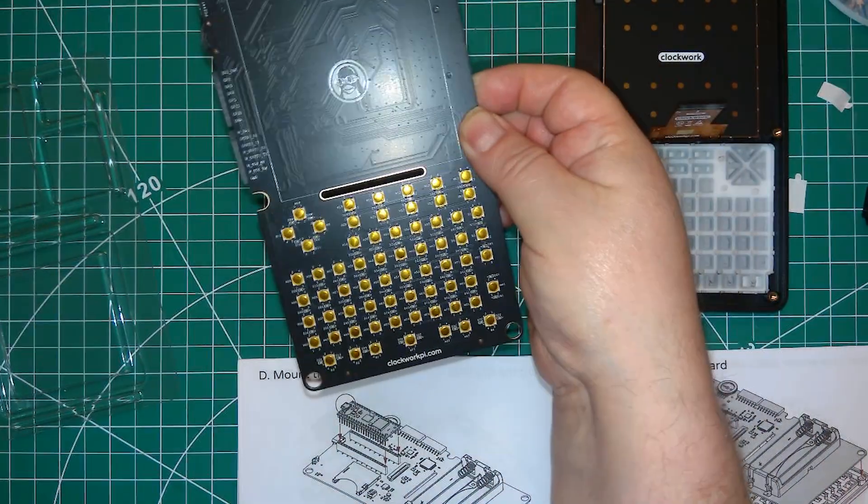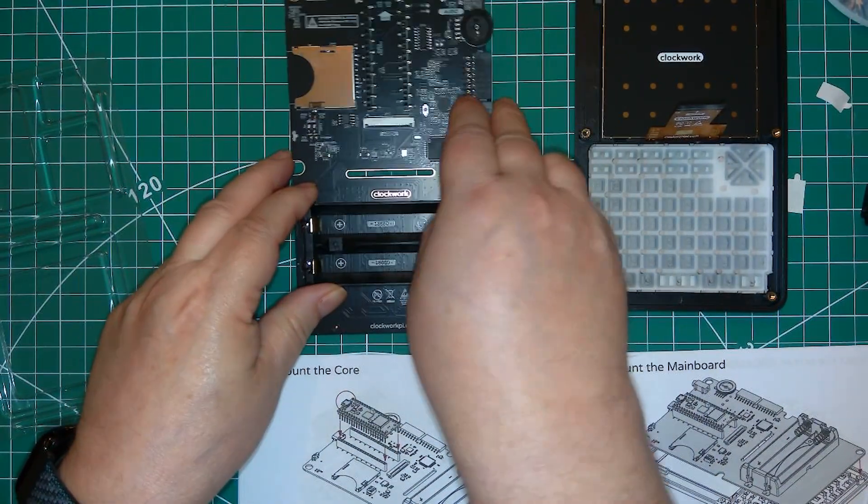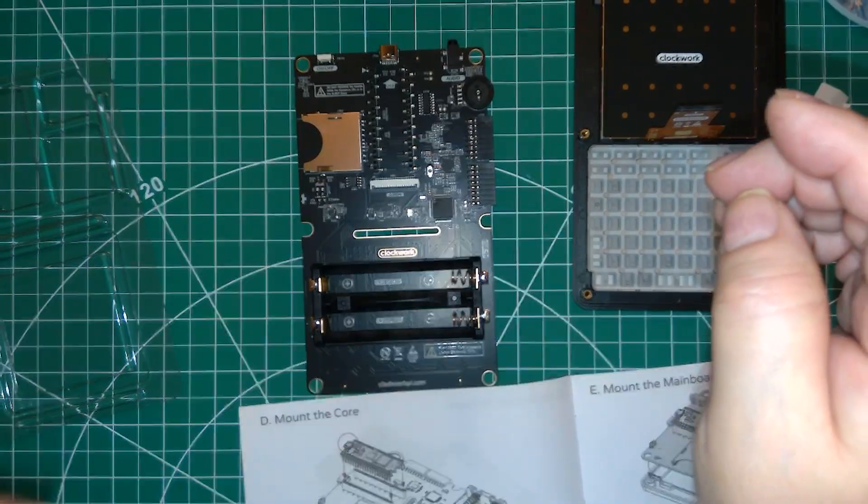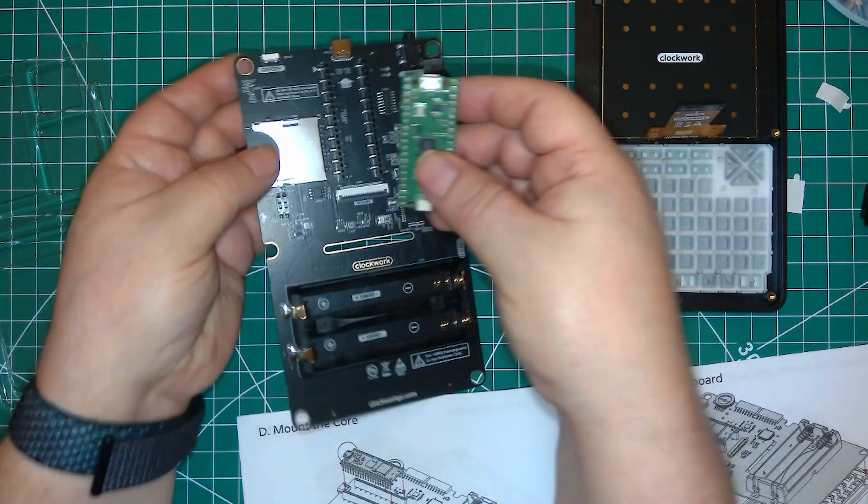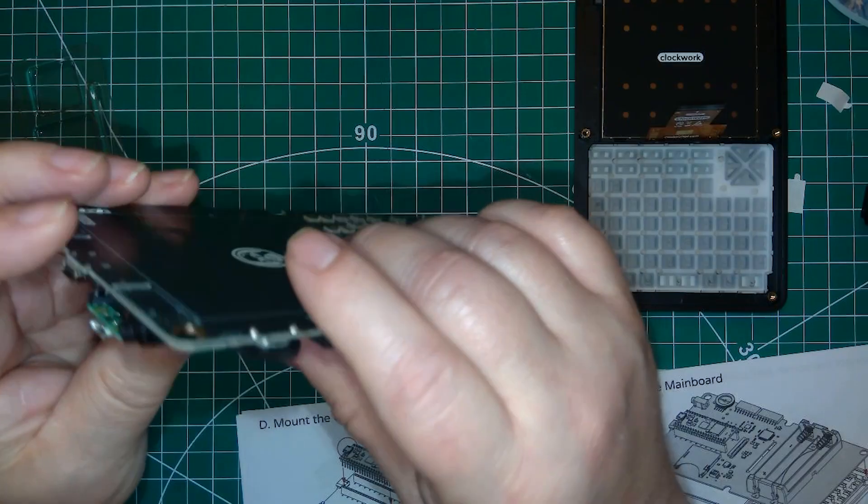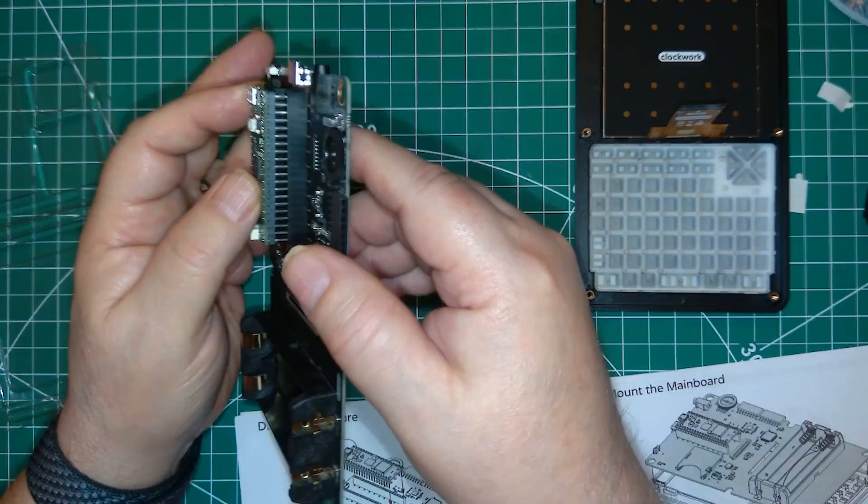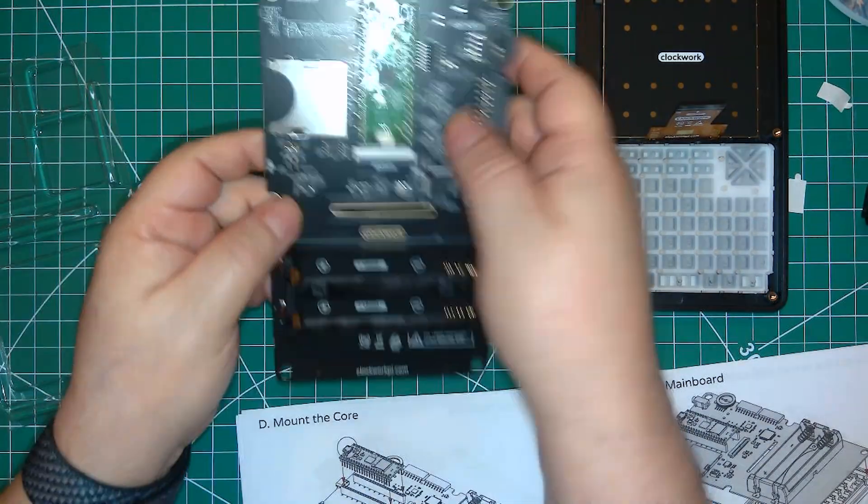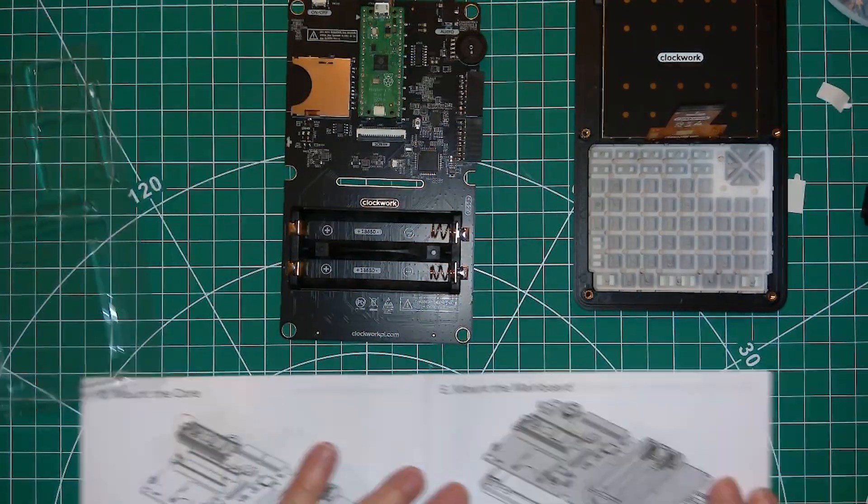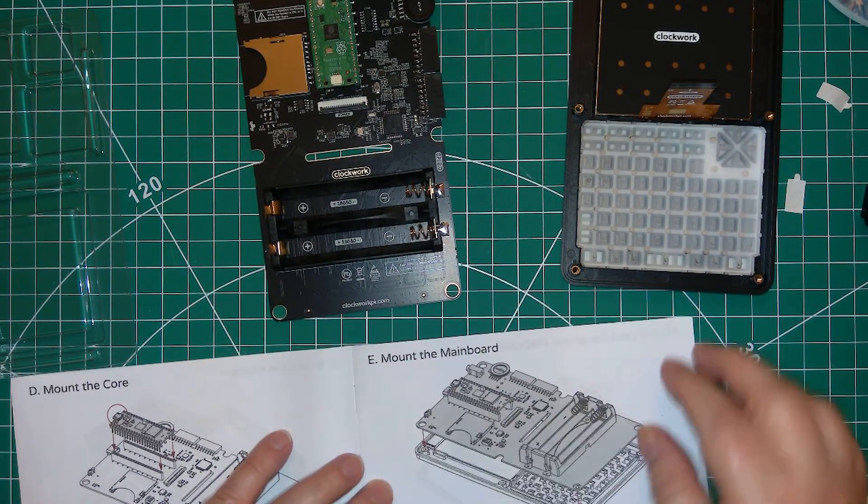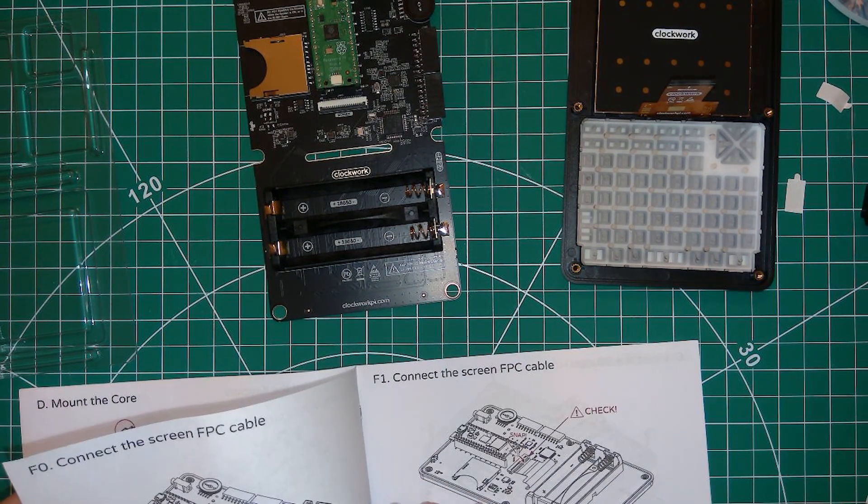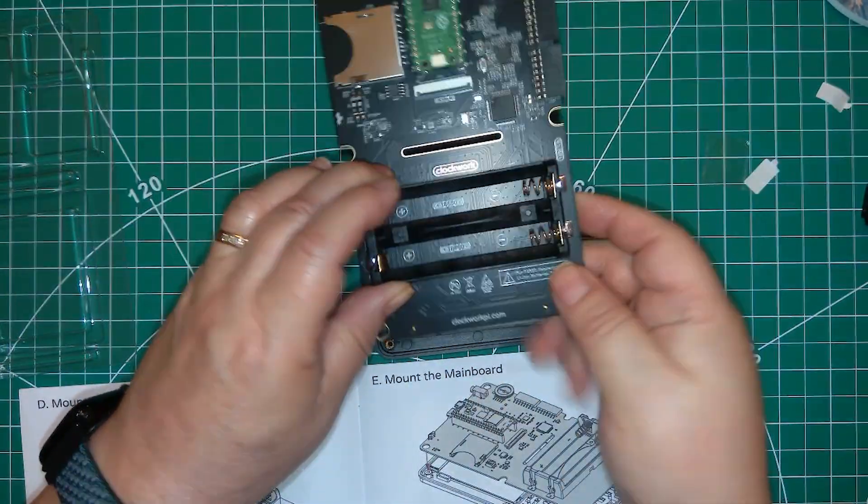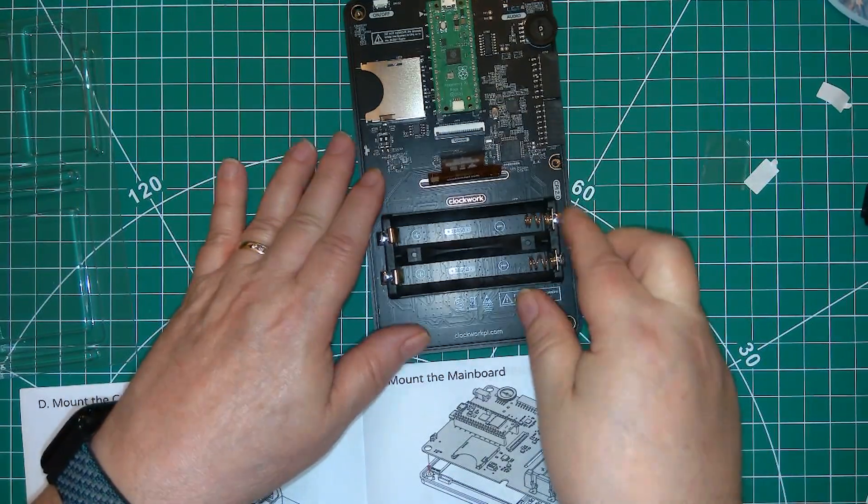Now I grab the mainboard and put the pico into the socket. I'm being careful not to bend pins. Now you put the mainboard onto the top case and you have to thread the display in place.